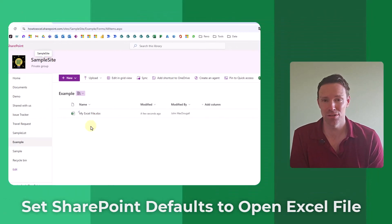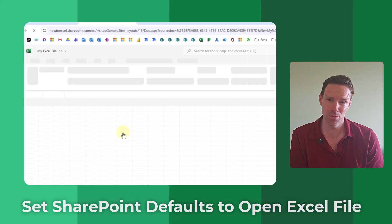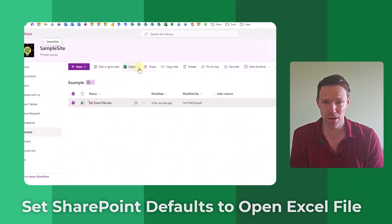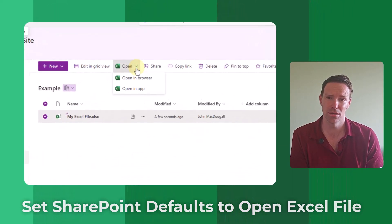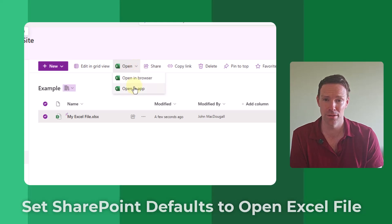Hey everyone, it's John here and in this video I'm going to show you how you can change the default settings in SharePoint so that when you open your Excel files they're going to open in the desktop app rather than Excel Online.